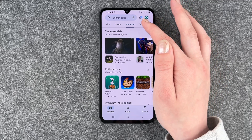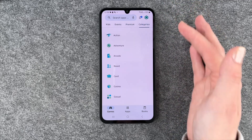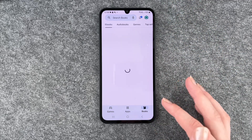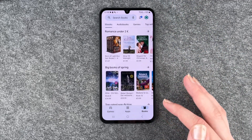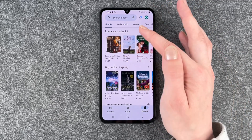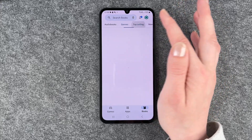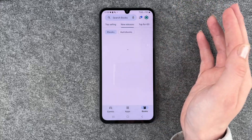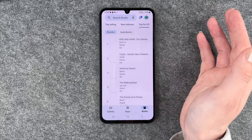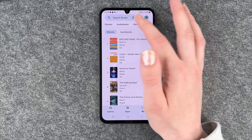You also have premium games and different categories, and you also have books — ebooks, audiobooks, genres, top selling, new releases, and top for free.